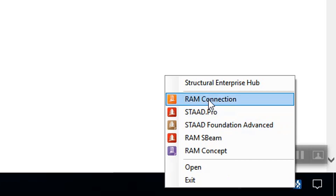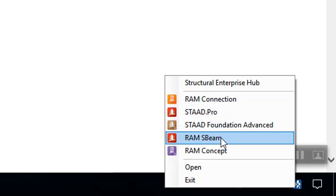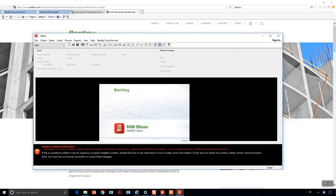You can also launch applications via the context menu by clicking on the Structural Enterprise Hub icon in the system tray.